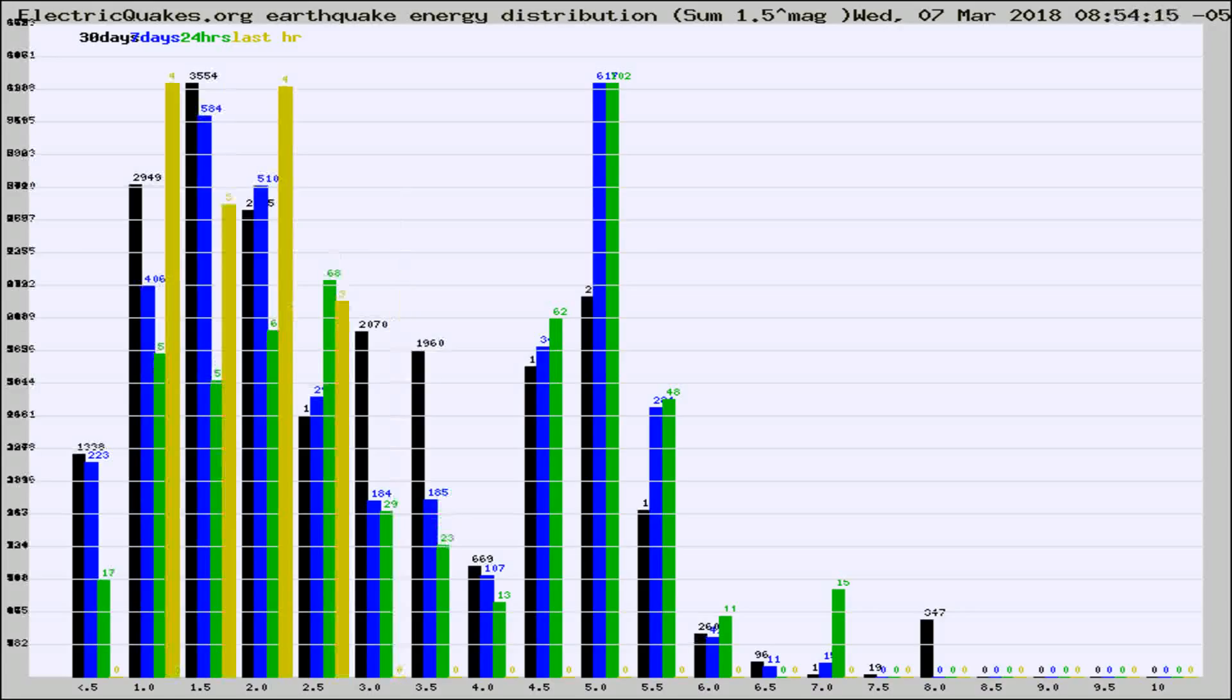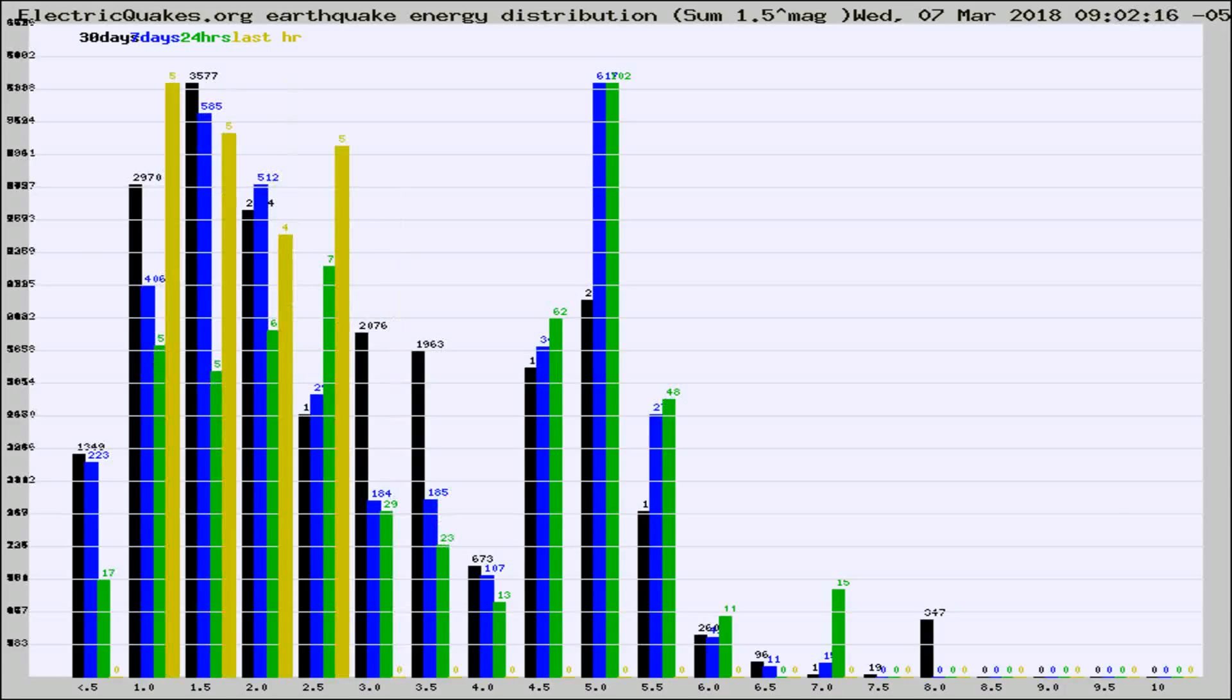Different colored columns are for 30 days, 7 days, 24 hours, and the last hour.